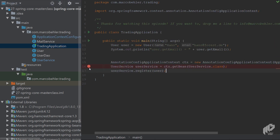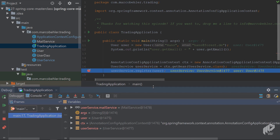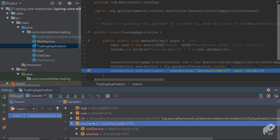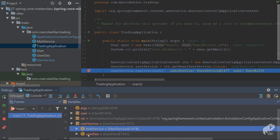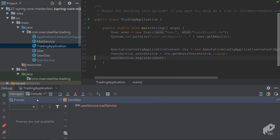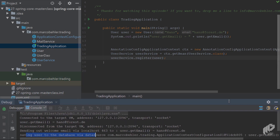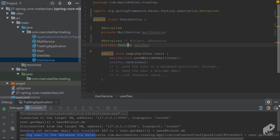Open up the trading application, put a breakpoint once you get your UserService from the Spring application context, and have a look inside. Hit debug — the debug window pops up and as you can see, the UserService is there and it has a MailService and a UserDAO being set. When you remove the breakpoint and run the application, you'll see in the console: sending out welcome email via localhost, saving user to the database. Everything worked.